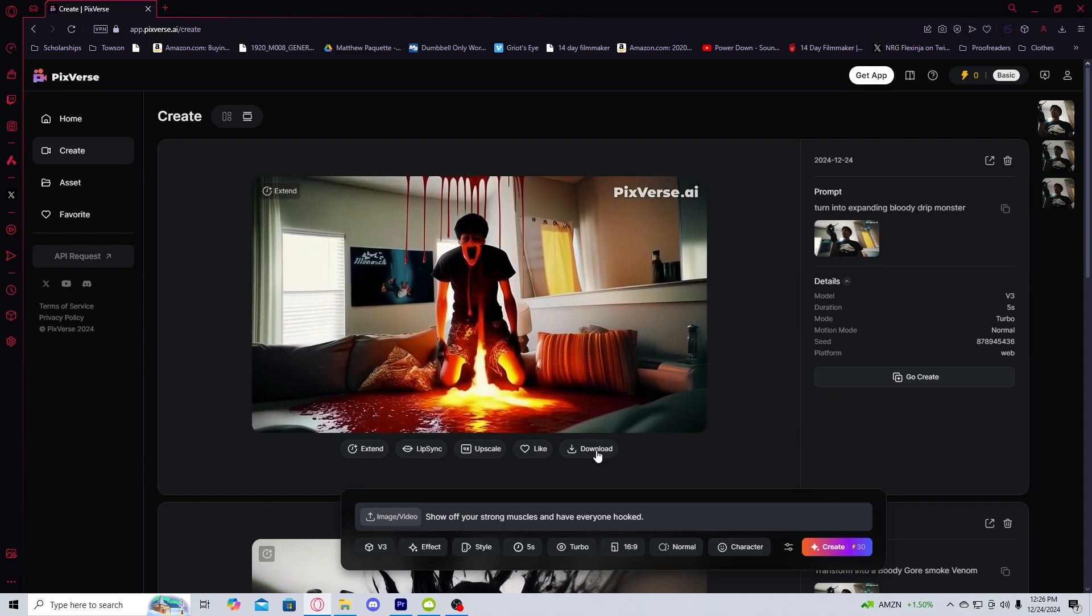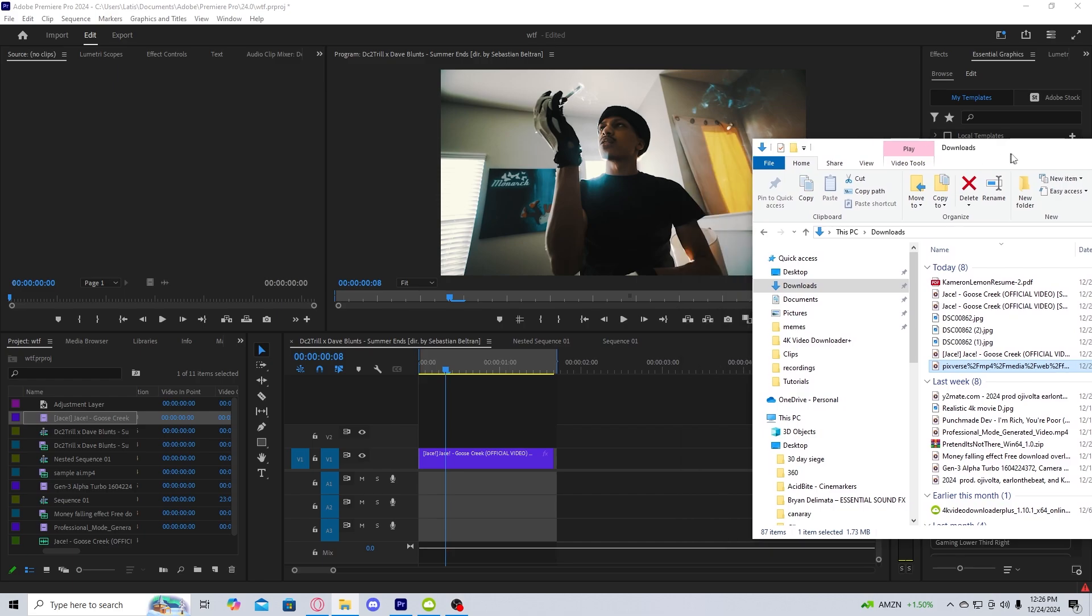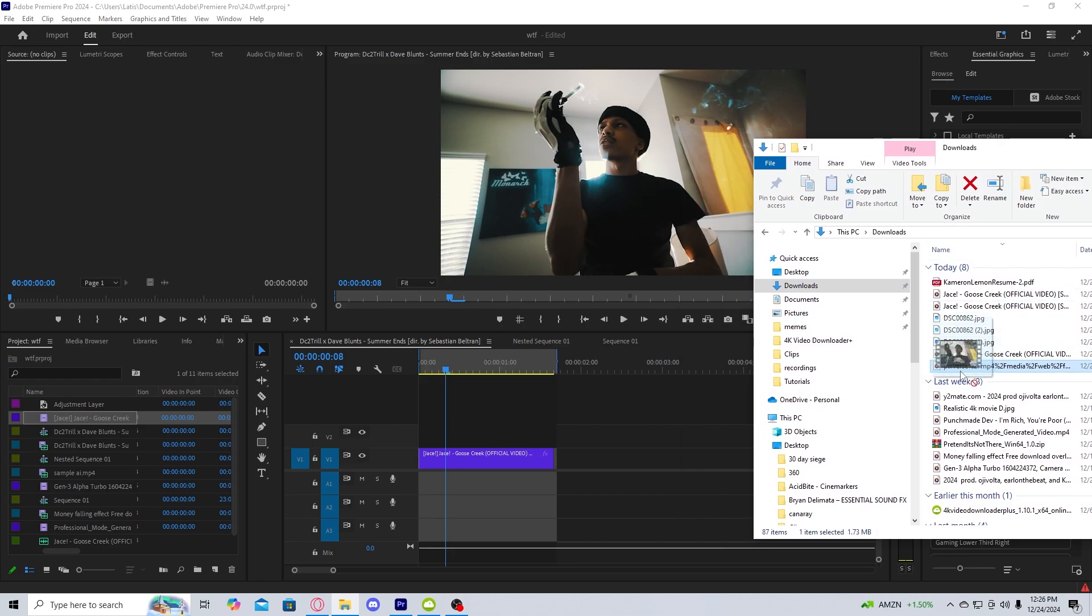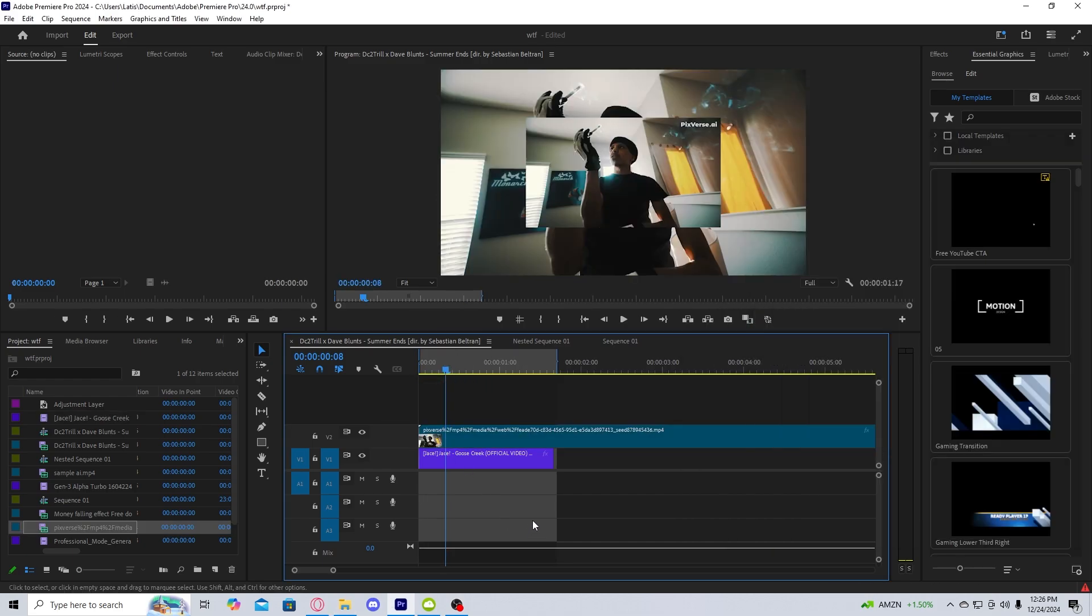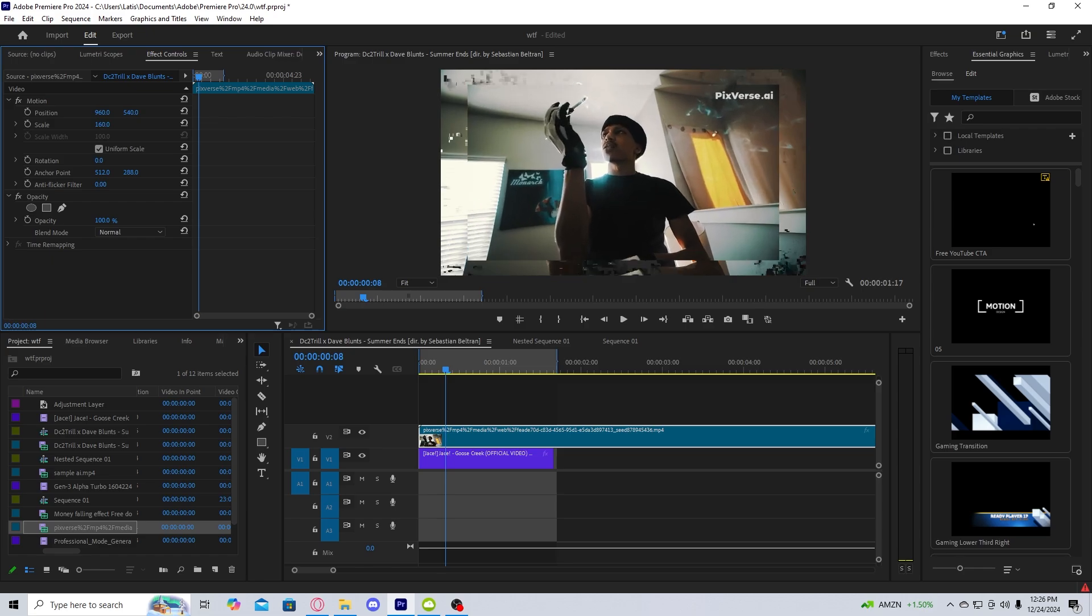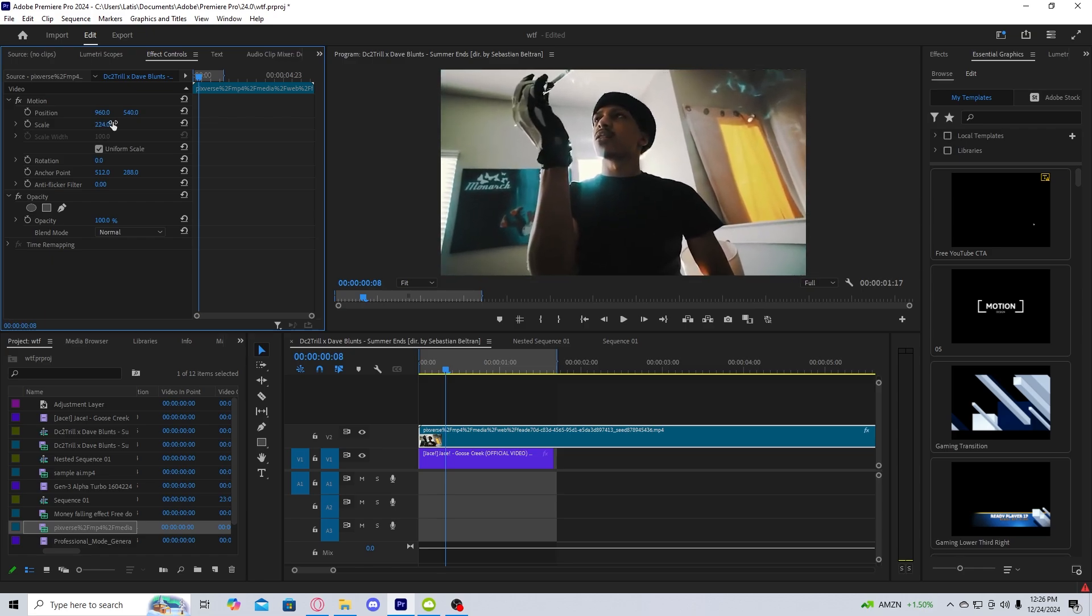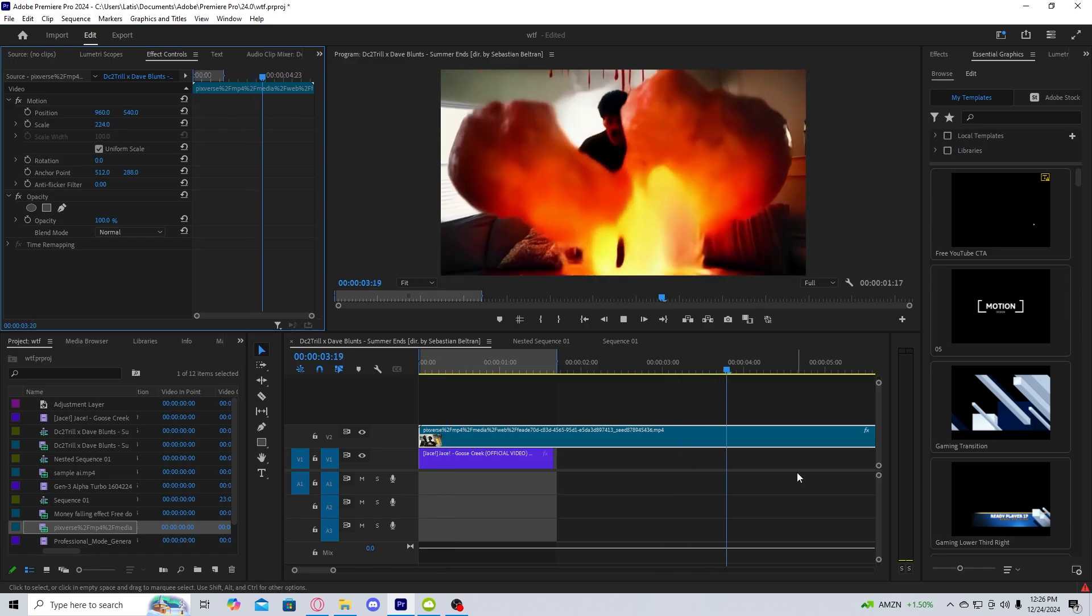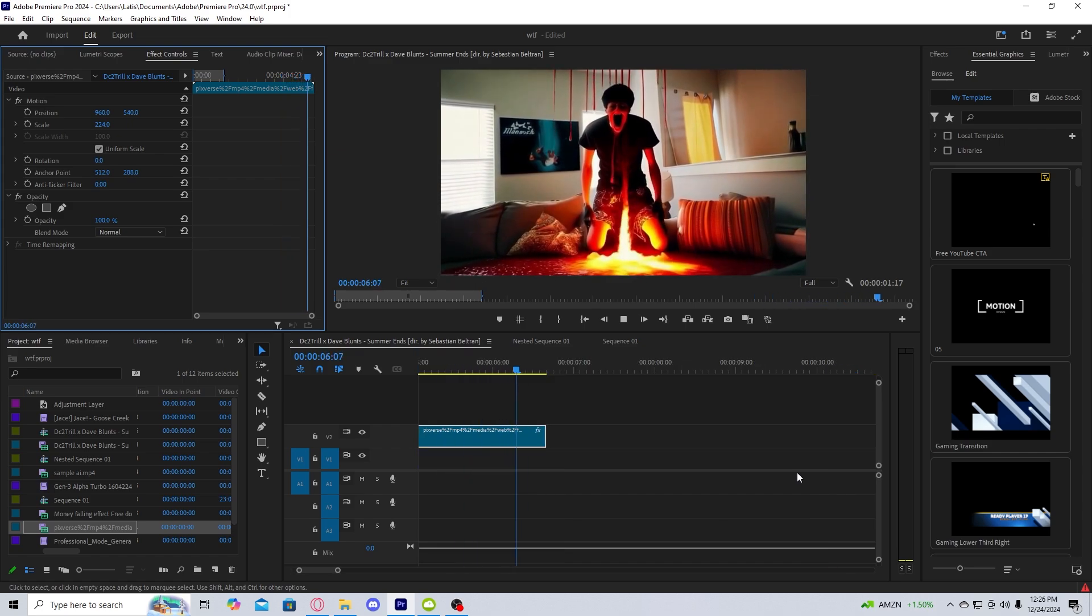So literally, whenever you're happy, you just download the clip, then you can bring it into the editing software of your choice. And of course, there's that nasty watermark. But all you have to do is just zoom in a little bit. And just like that, you have an insane AI gore effect.